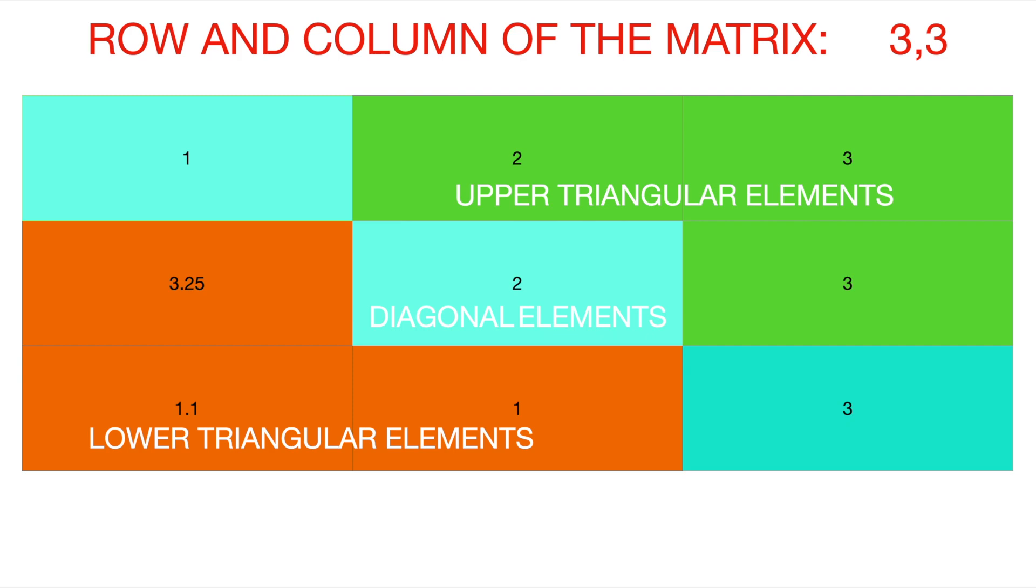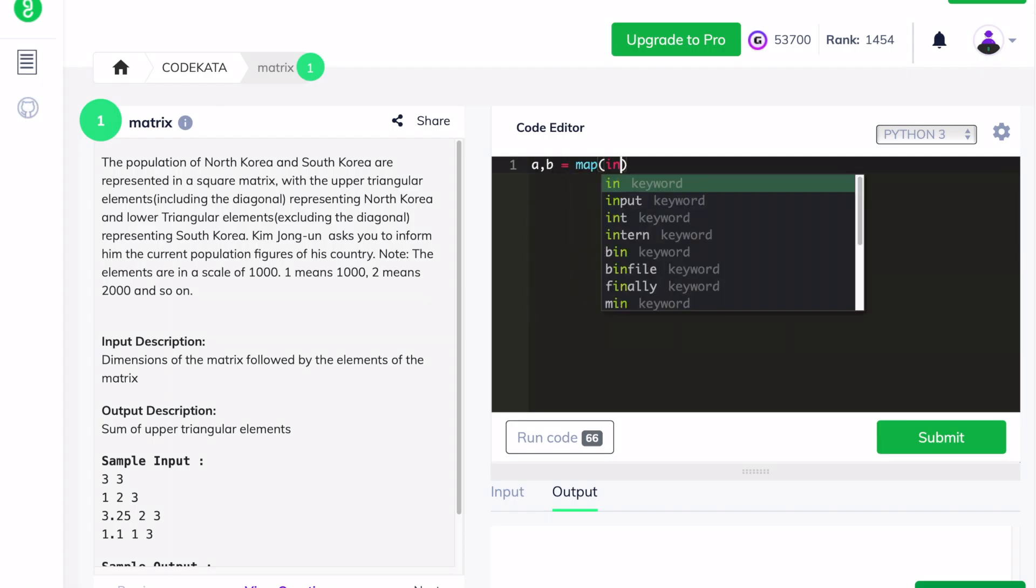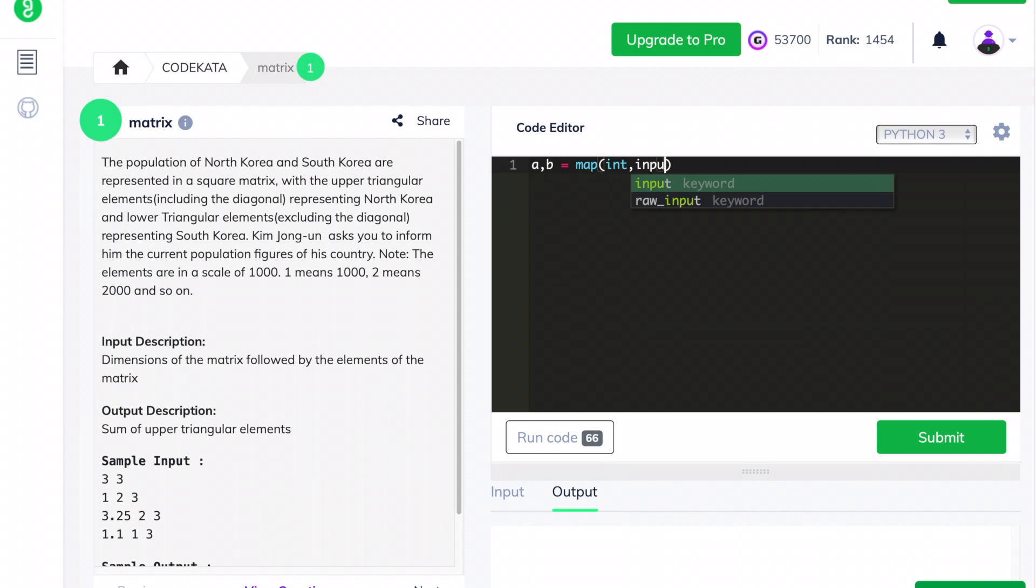Now let's move to the coding part. To get the input of the row and column, we use a and b as two integer input variables. Further, we declare an empty array in order to obtain the matrix elements which should be calculated.